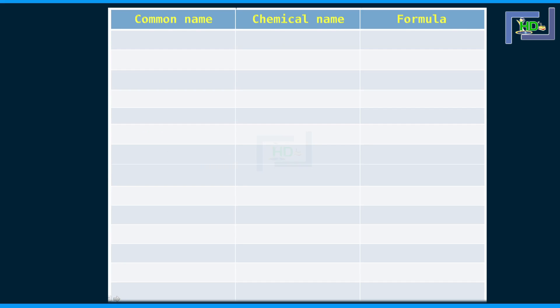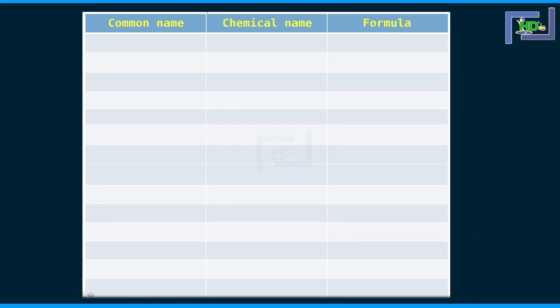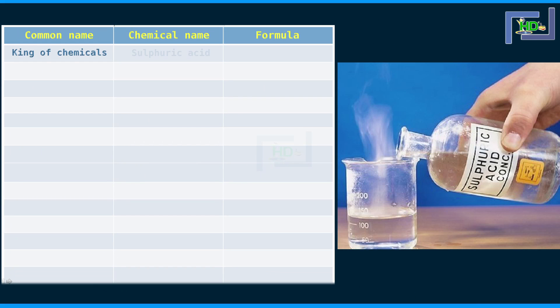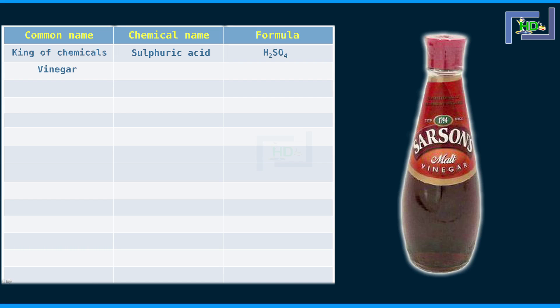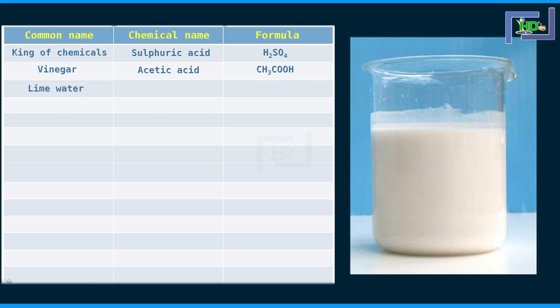This table gives a list of common matter which we see around us. The 'king of chemicals' is sulphuric acid, with the formula H2SO4. Vinegar, which you use while cooking, is acetic acid with the formula CH3COOH. Lime water — the chemical name is calcium hydroxide, and the formula is Ca(OH)2. It is formed with calcium, oxygen, and hydrogen atoms.